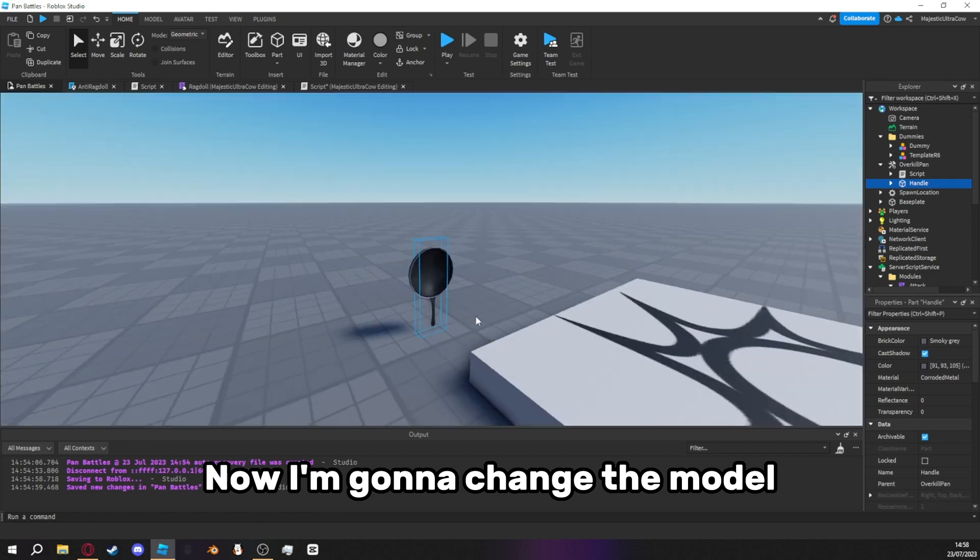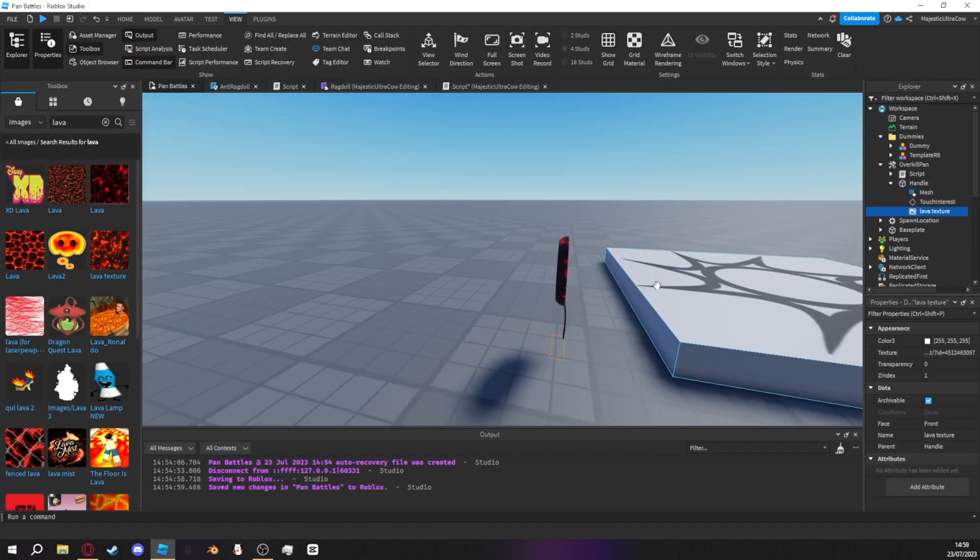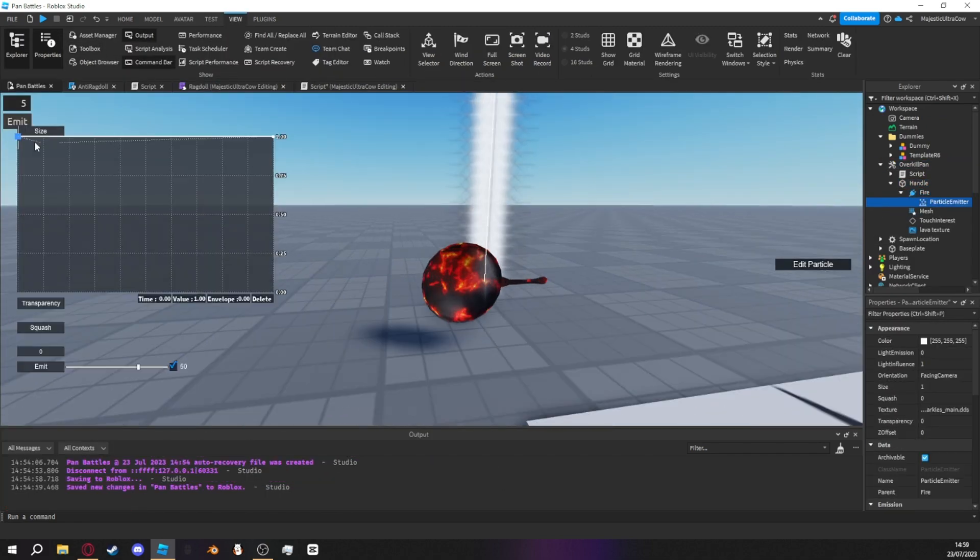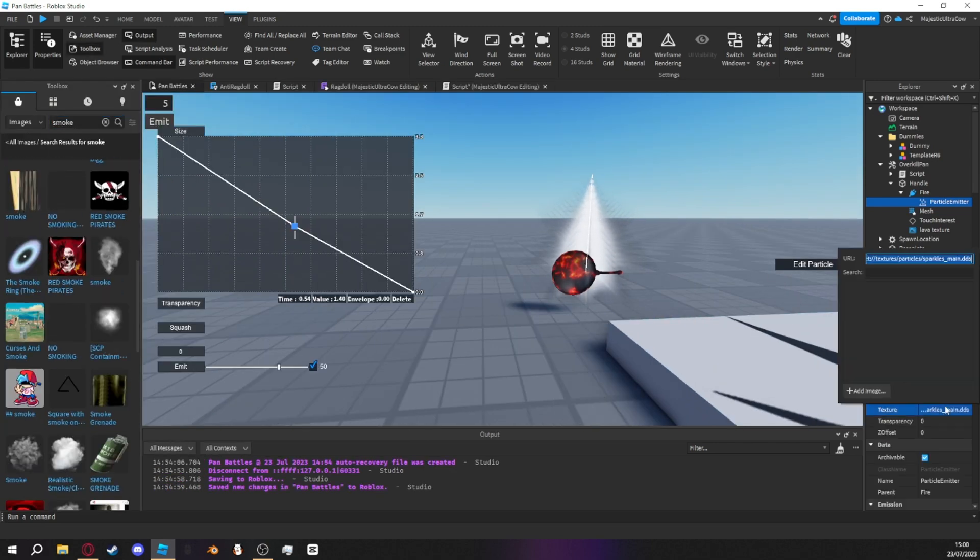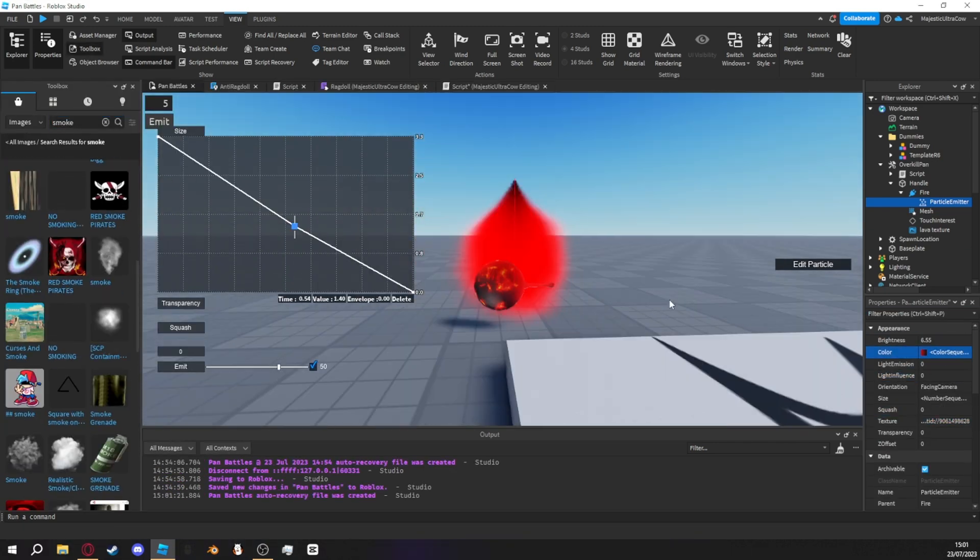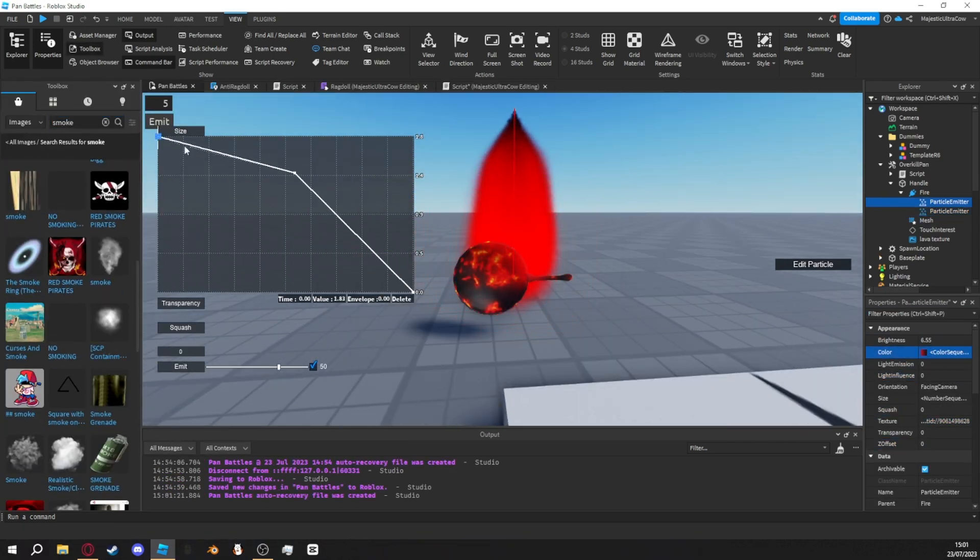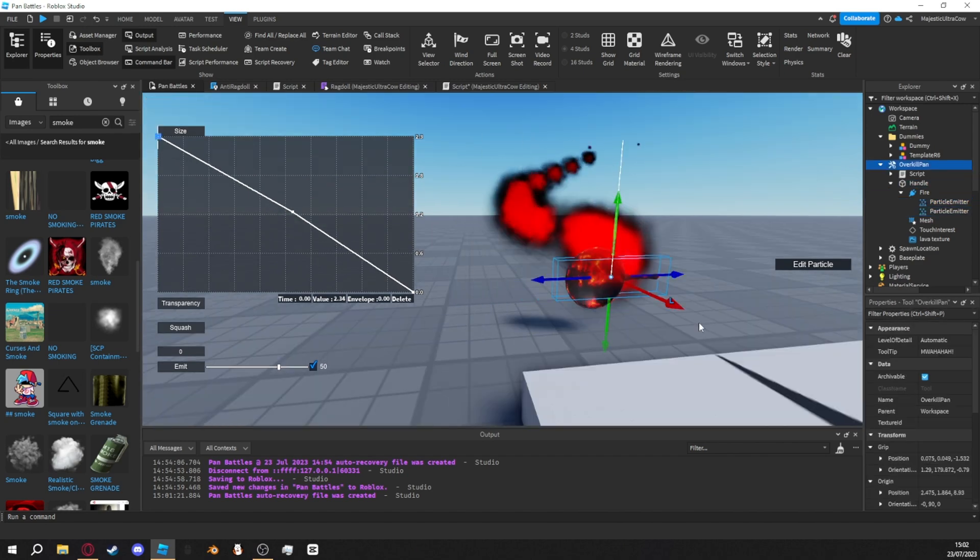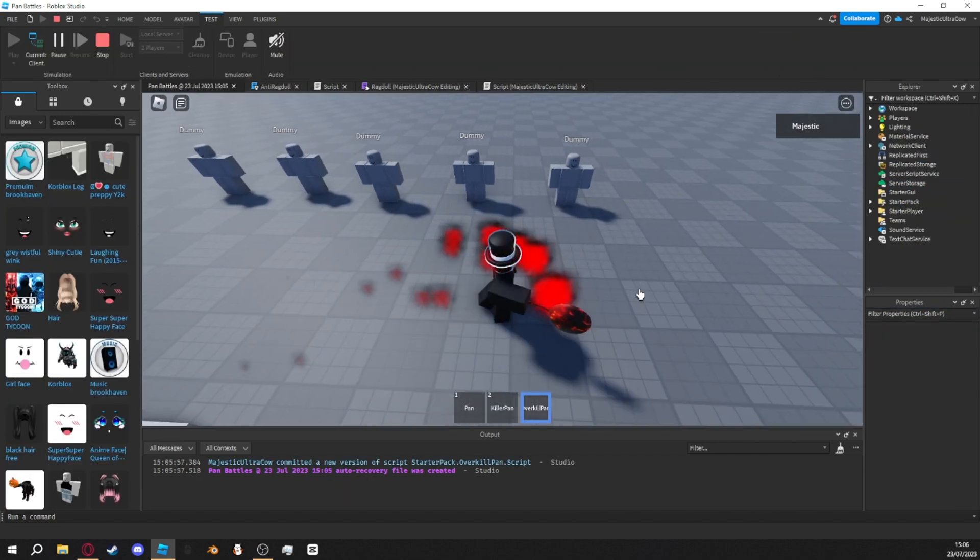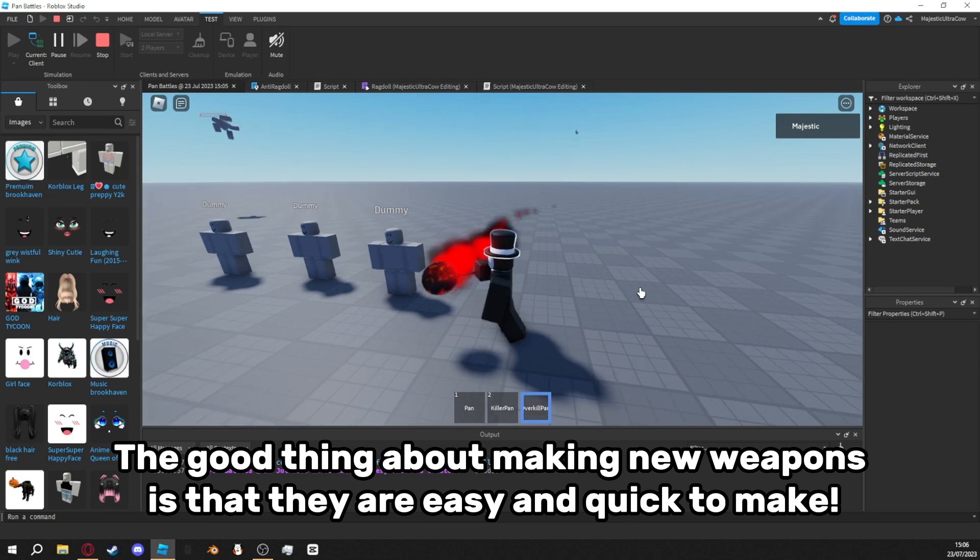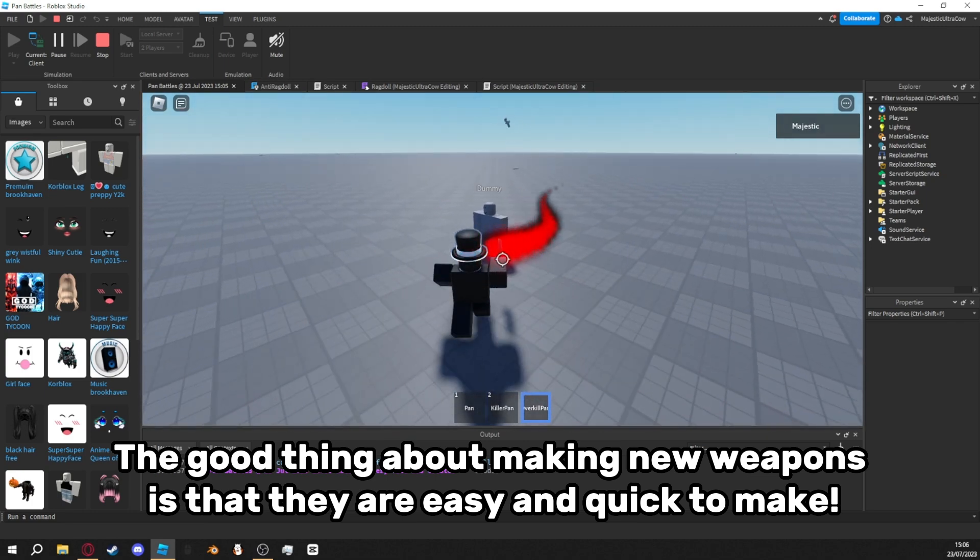Now I'm gonna change the model. The good thing about making new weapons is that they are easy and quick to make.